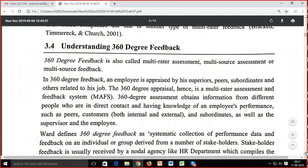360-degree feedback is not a new concept. From World War II, data was being collected, and after sensitivity training in the 1950s, 360-degree feedback began to be emphasized as multi-rater assessment. But without computers and internet facilities, it was not used properly. It came back into picture once computerization started and the internet became popular. 360-degree feedback is also called multi-rater assessment, multisource assessment, or multisource feedback.